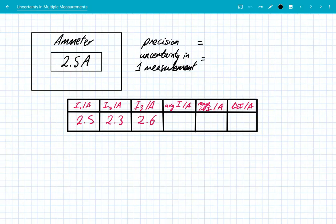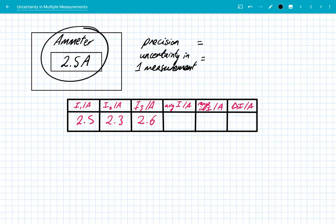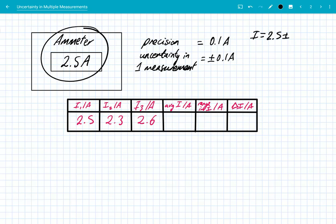Let's have a look at one more example. We've got an ammeter taking a single measurement of current: 2.5 amps. The precision is the smallest interval on this measurement device, which is 0.1 amps. And the uncertainty, because it's a digital device, is equal to the precision, so it's plus or minus 0.1 amps. On a single measurement, we could say the current is 2.5 ± 0.1 amps, and that's all the information we have.